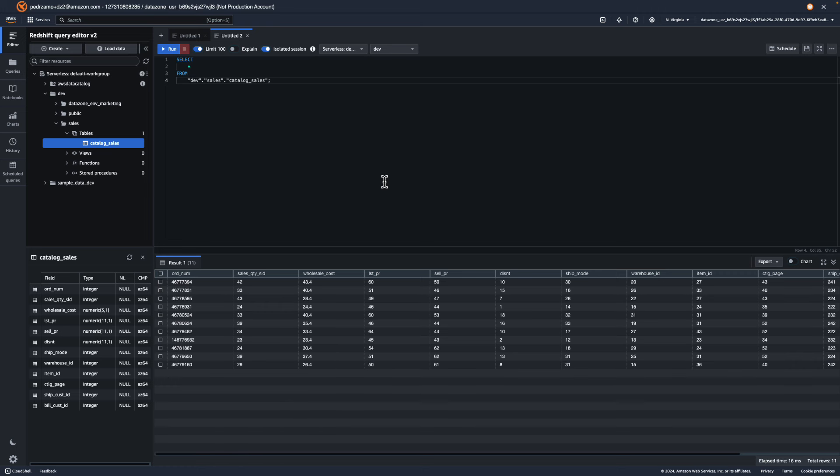So in this demo, we saw how DataZone simplifies it for publishers to share the data, and for consumers to find, access, and analyze that data. Thank you for watching.